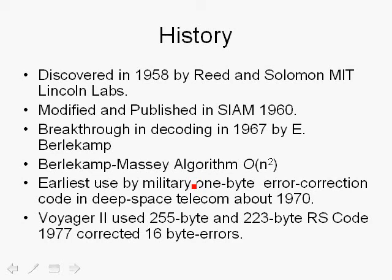Voyager 2 used a 255-byte length with a 223-byte information size Reed-Solomon code in 1977, correcting 16-byte errors. Reed-Solomon coding is also used very successfully in CD-ROMs, and is now being widely used in WiMAX and 802.16-2004.